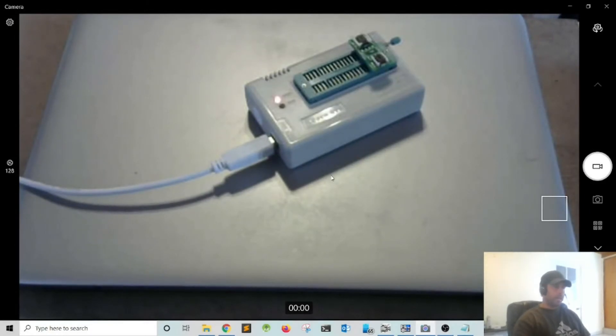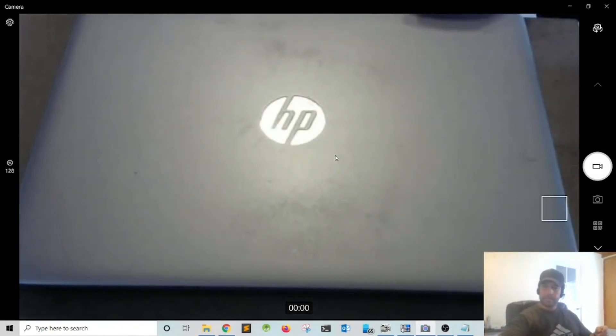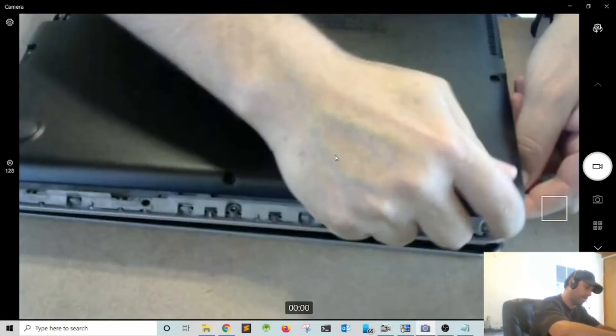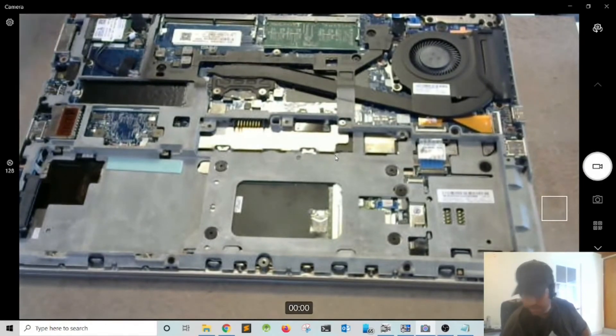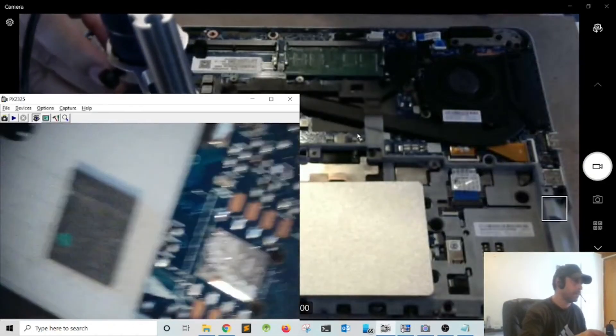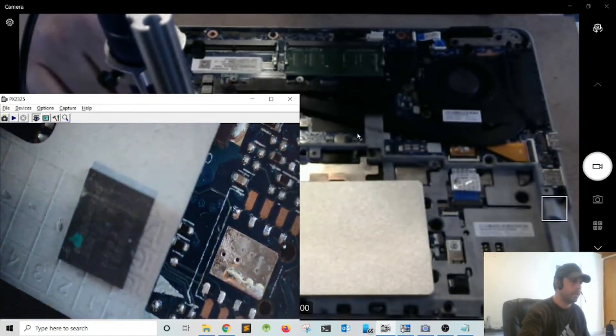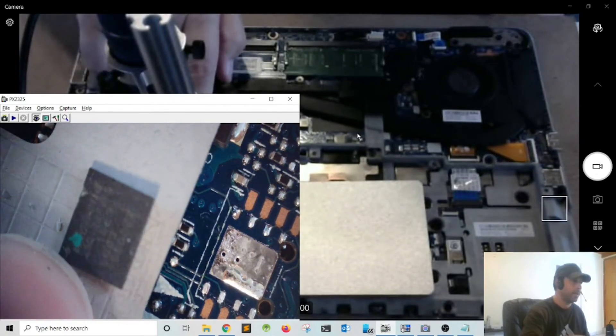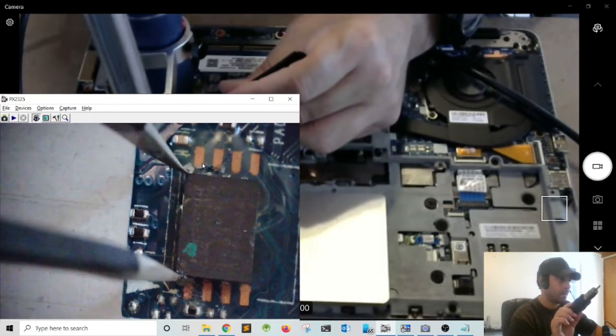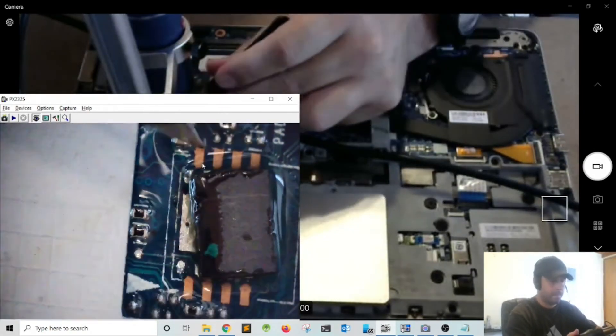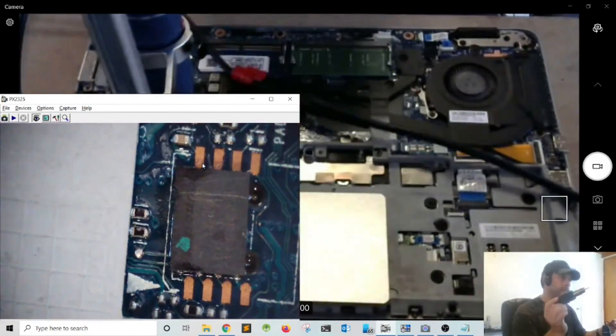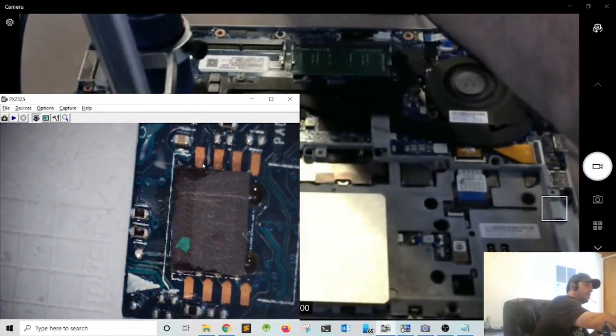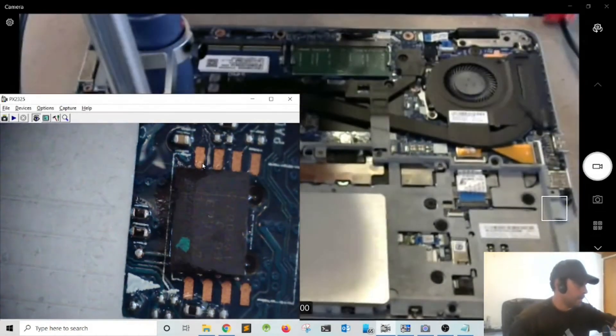Now let's go ahead and mount the chip back onto the computer. This is pin 1, and this is pin 1 with the green dot on the chip.